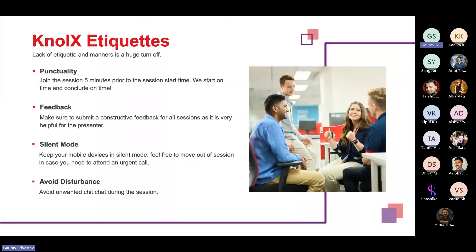Let's quickly check the knowledge ethics. Punctuality: join the session before five minutes so we can start on time. Please make sure to submit constructive feedback for all sessions because it is very helpful for the presenter so we can improve. Keep your mobile devices in silent mode, and feel free to move out of the session if you have any urgent call. Please avoid unwanted chat in the session; if you have any query, just raise your hand.